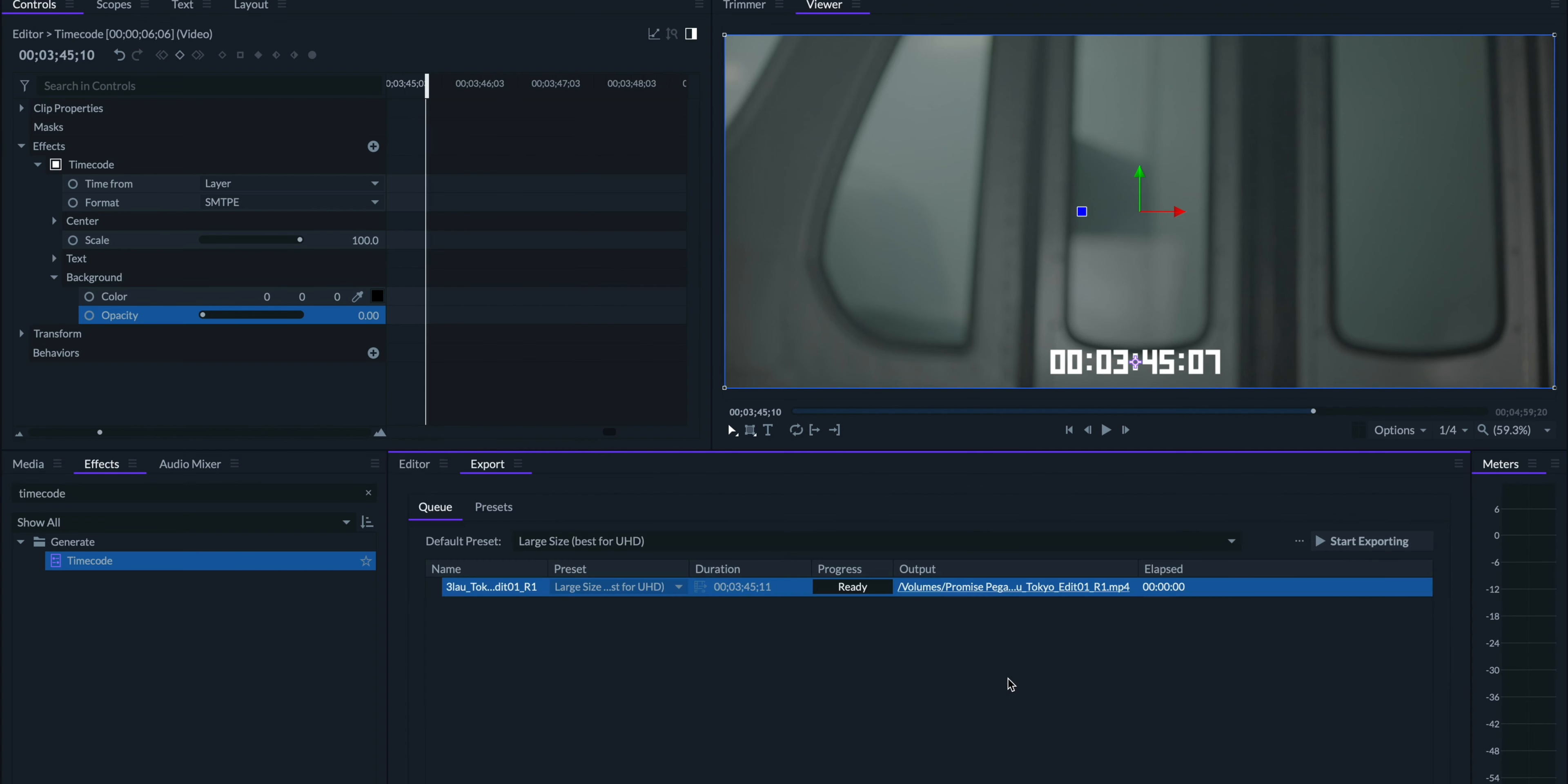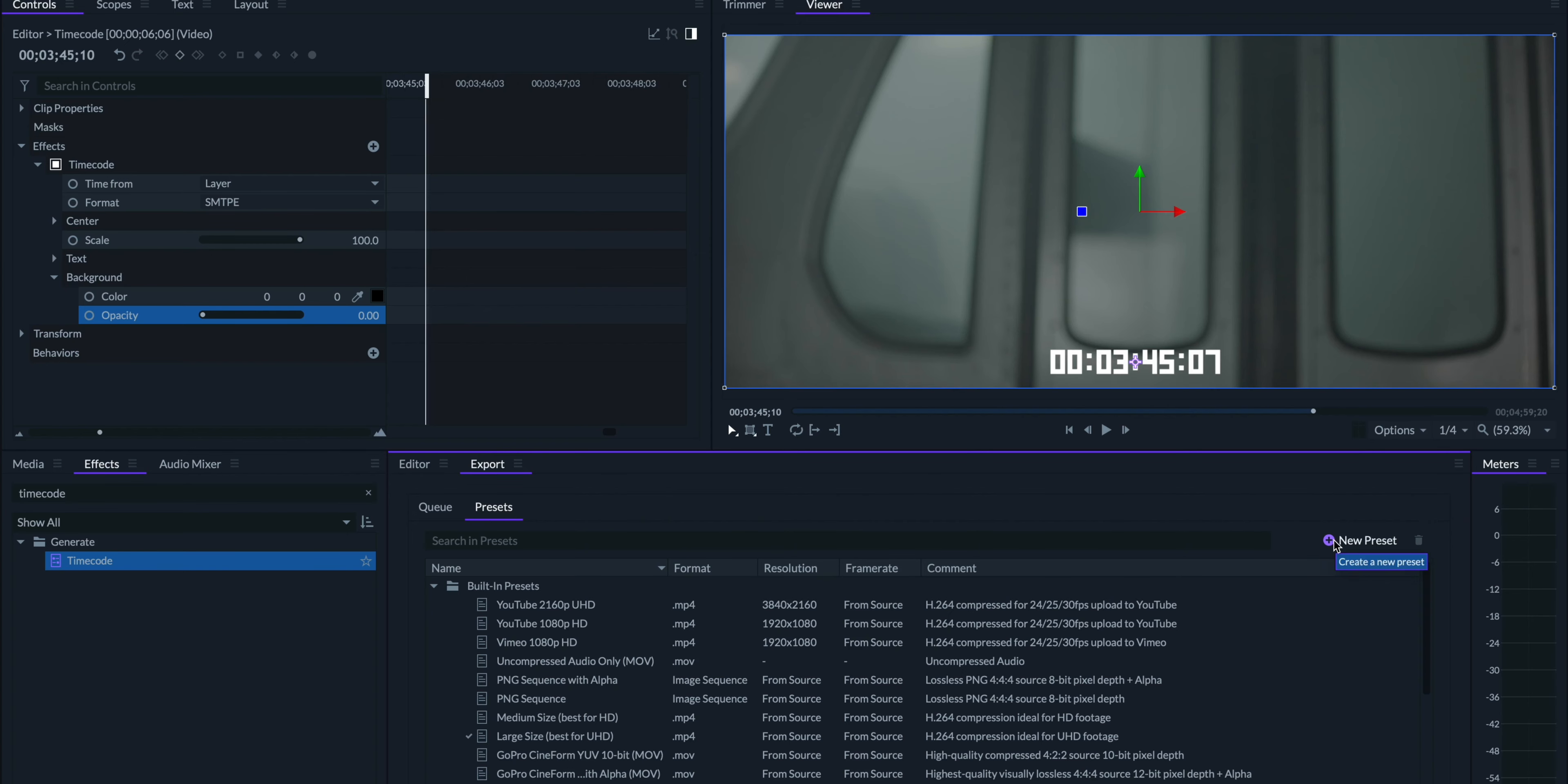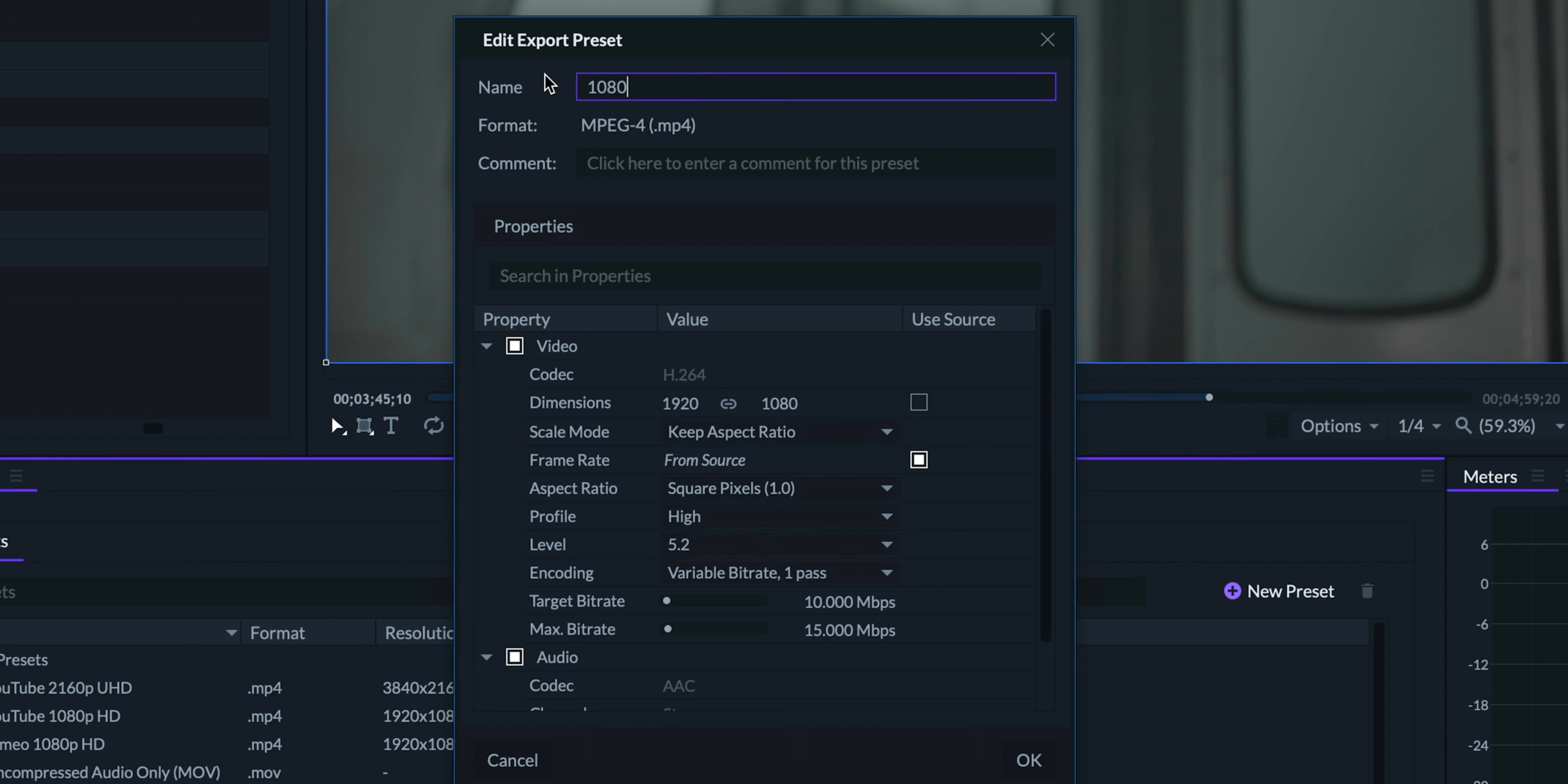And I'm going to create a new exporting preset. For first drafts, you don't need anything fancy. Having a lower resolution and more compressed file can actually make sending it to the director or client a lot easier. In my case, I'm going to select MP4. For dimensions, uncheck use source and set it to 1920 by 1080. And everything else here should be good to go.